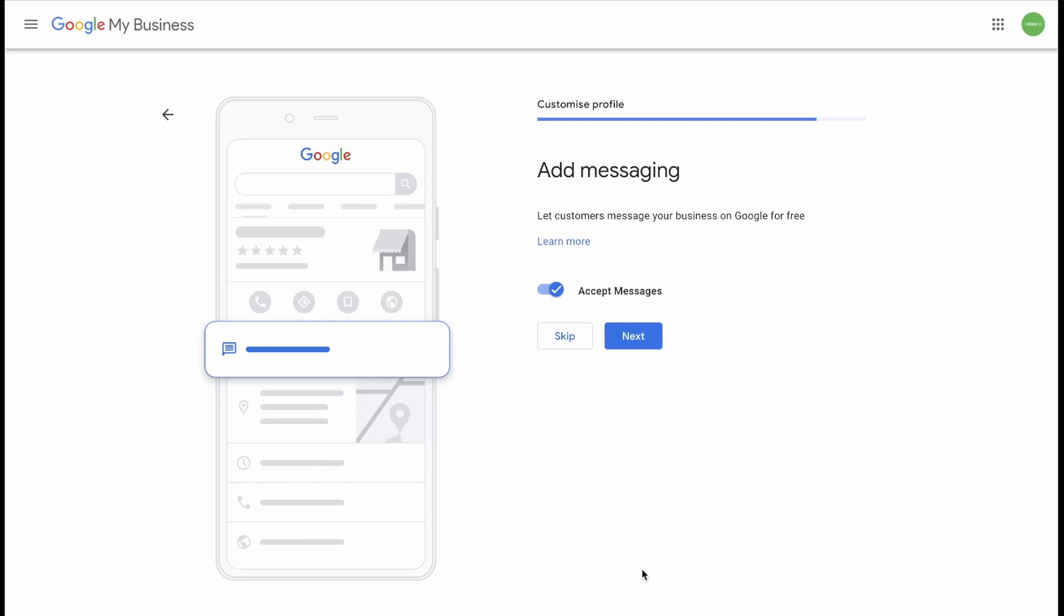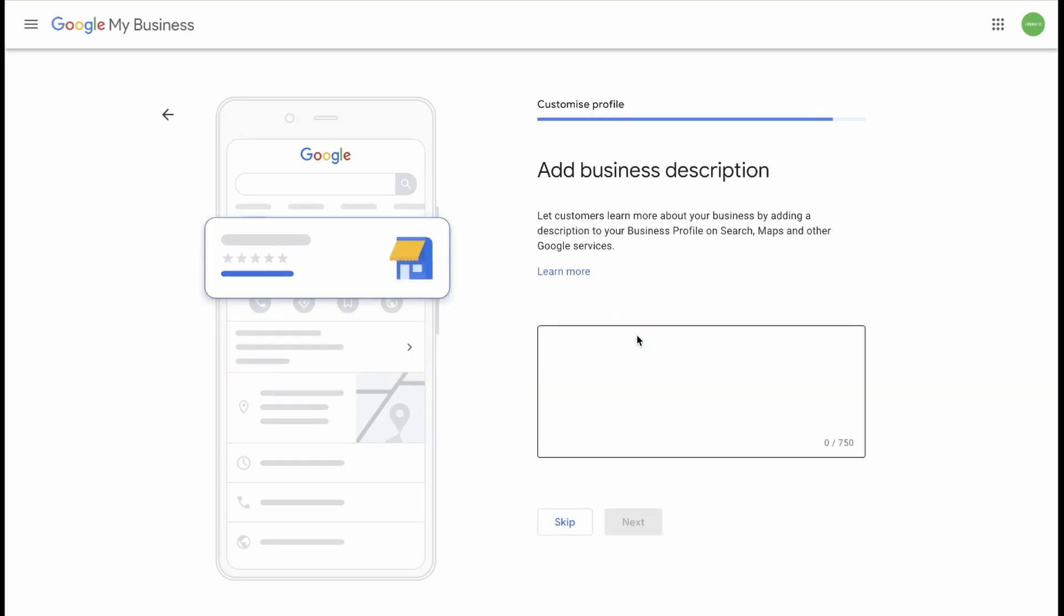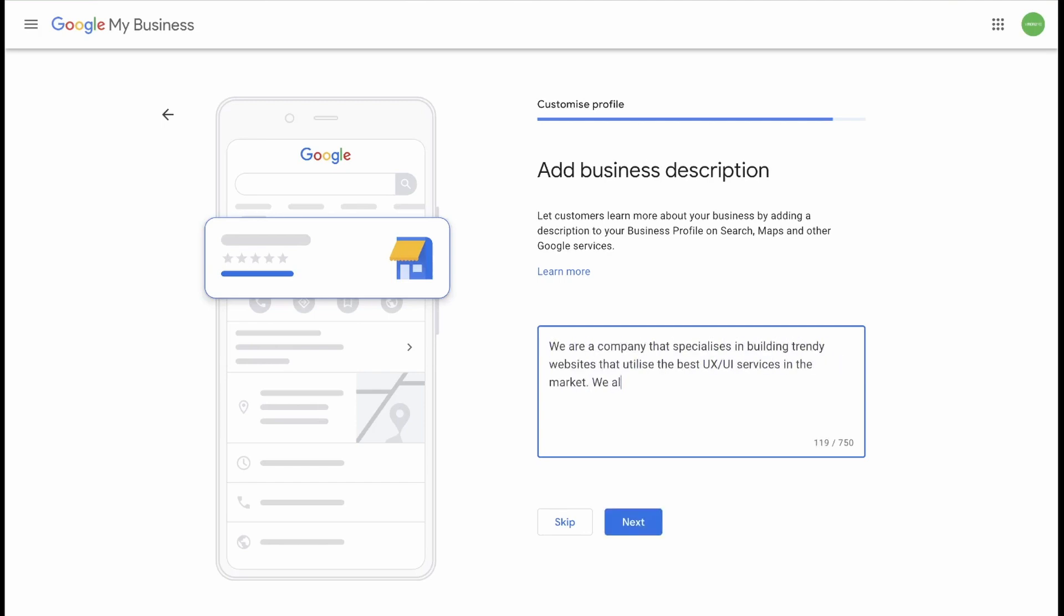Now you can add messaging. You can let customers message your business on Google for free. I would suggest this. Click Next. Now you need to add a business description. In your business description, use a few lines to just let people know what you do and why they should sign up with you. This is a free selling point that I would utilize to its full advantage. If you are having trouble writing a good description, you can go to Google Support. You can ask them how to add a good business description in Google My Business. This will give you a few key points to add into your description. So I'm just going to type in anything here, really. If you are happy with that, you can click Next.